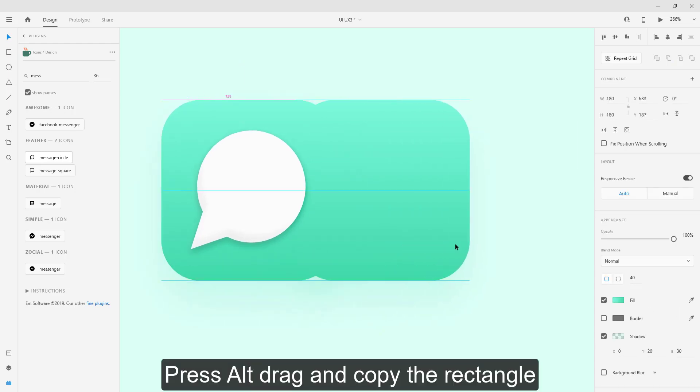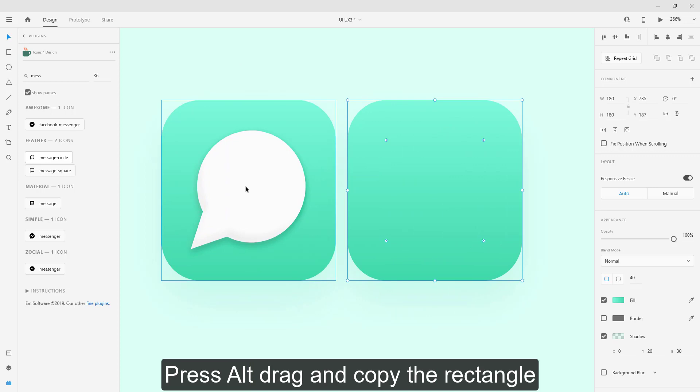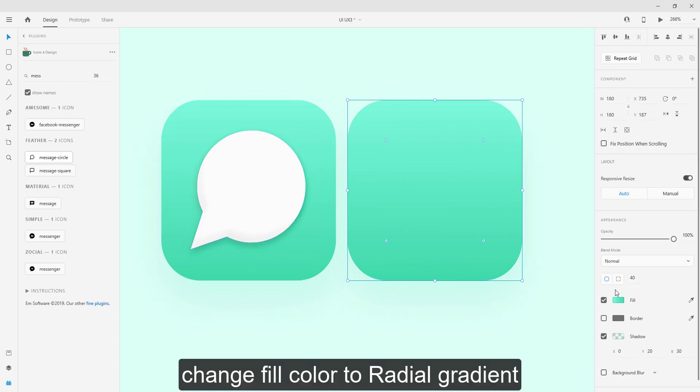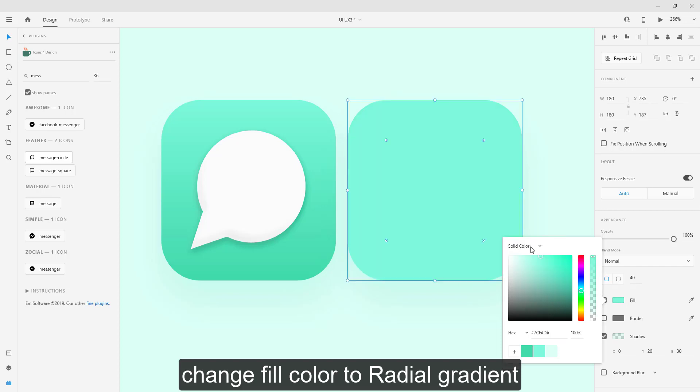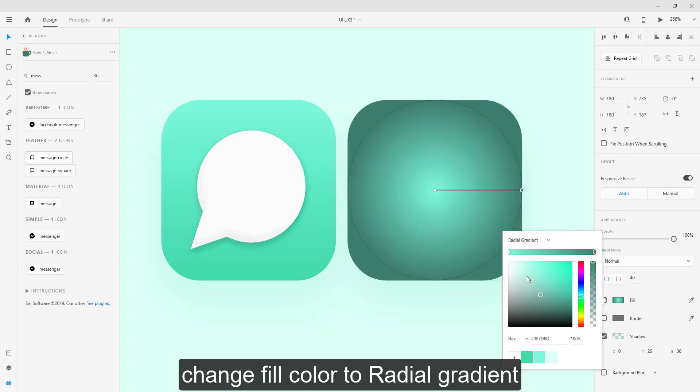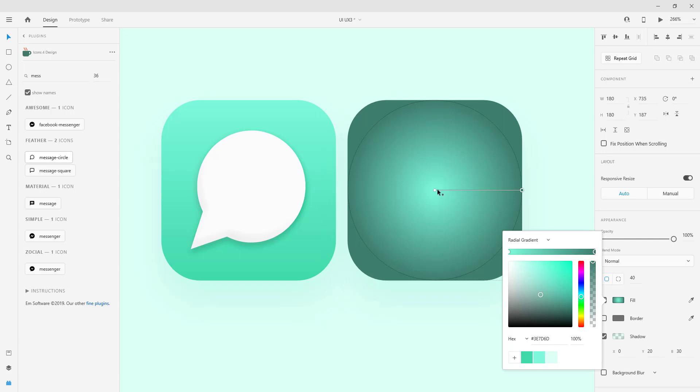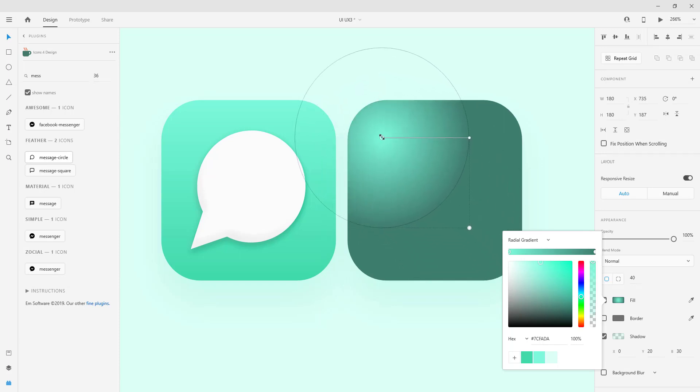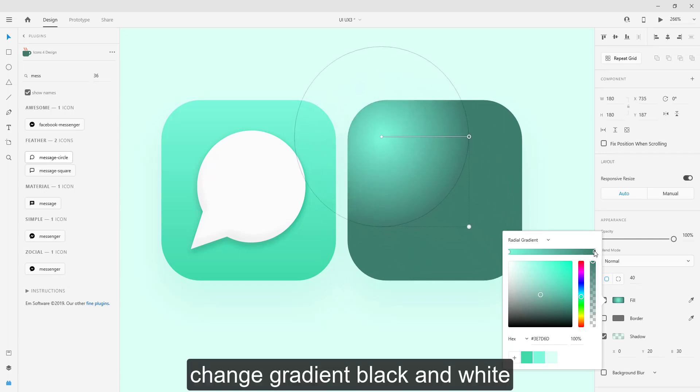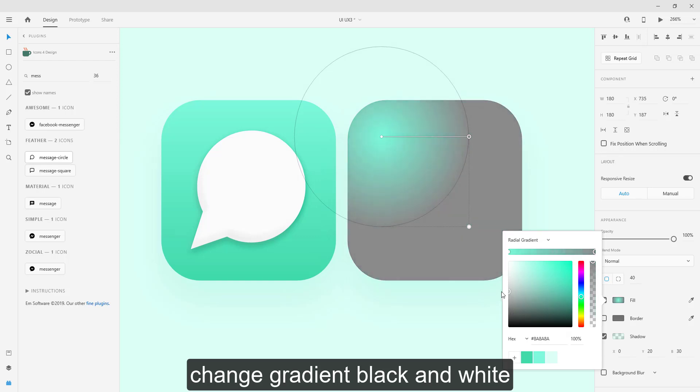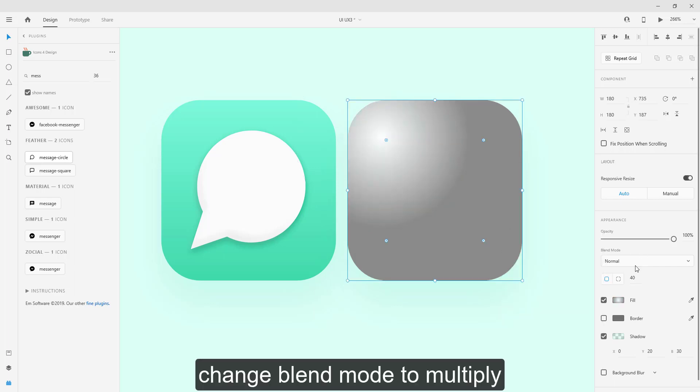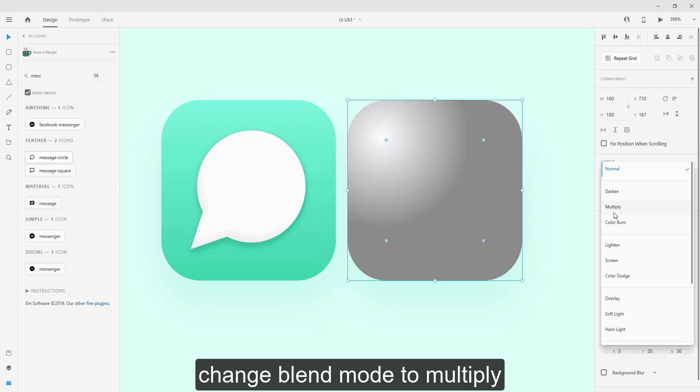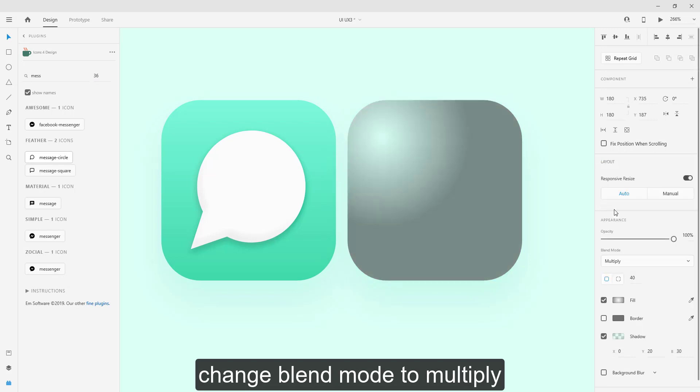Press alt drag and copy the rectangle. Change fill color to radial gradient. Change gradient black and white. Change blend mode to multiply.